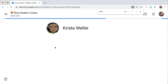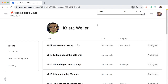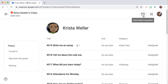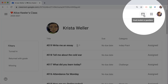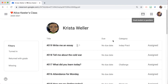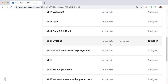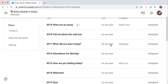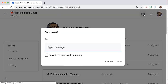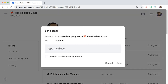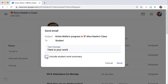And when I click on their name, it's going to take me to the individual student work page. And in the upper right-hand corner, I can see an email option. So this list of assigned, turned in, and scores — I can send that and include the student work summary in an email.